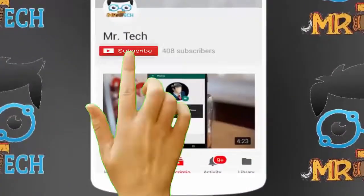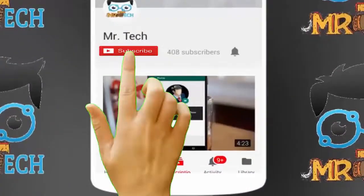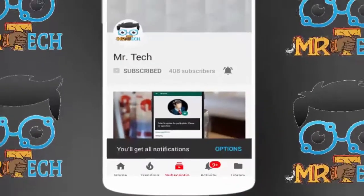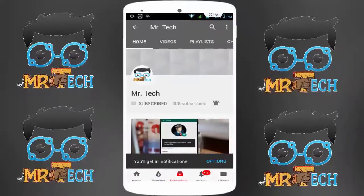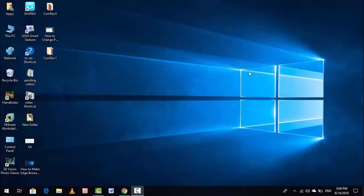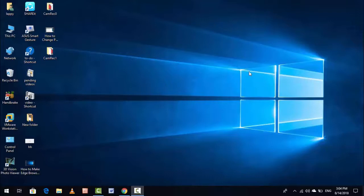Please subscribe to Mr Tech YouTube channel and hit the bell icon to get notifications of our new videos. Hey guys, I'm here from Mr Tech. Today I'm back with one of the most interesting videos. In this video tutorial, I'm going to show you how to change your mouse speed in Windows 10.